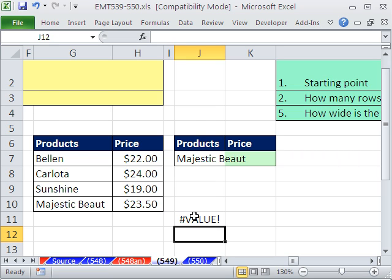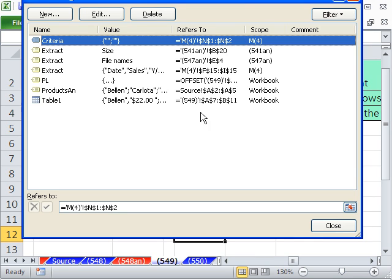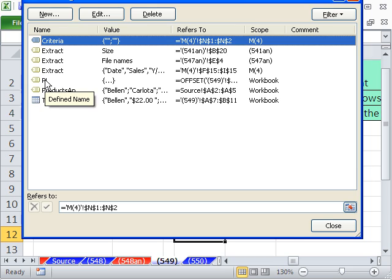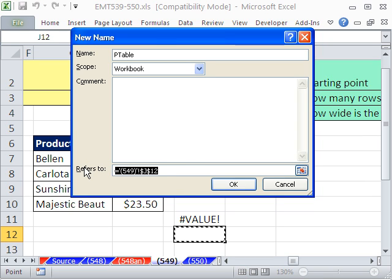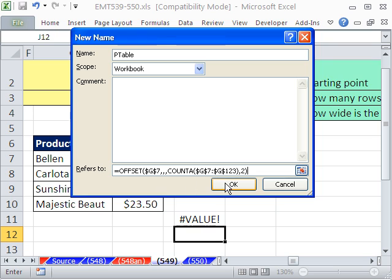CTRL-F3, and I'm going to call this PLTABLE NEW, or just PTABLE for PRODUCT TABLE. So come down here, highlight it, CTRL-V, click OK. Test it. Oh, look at that.